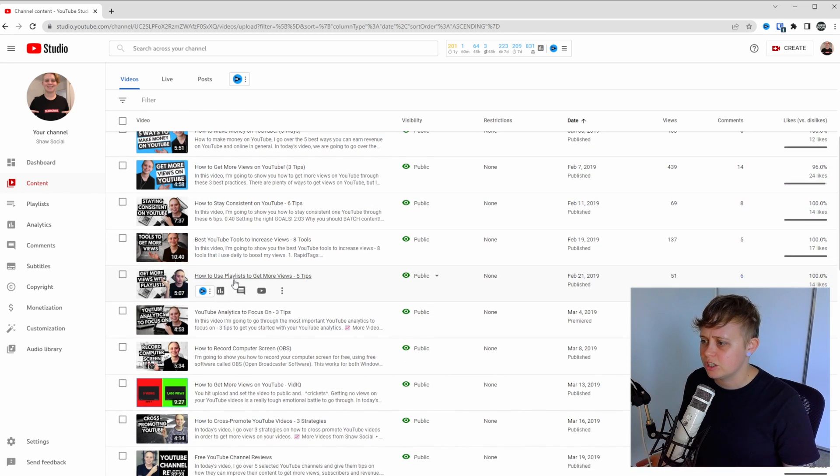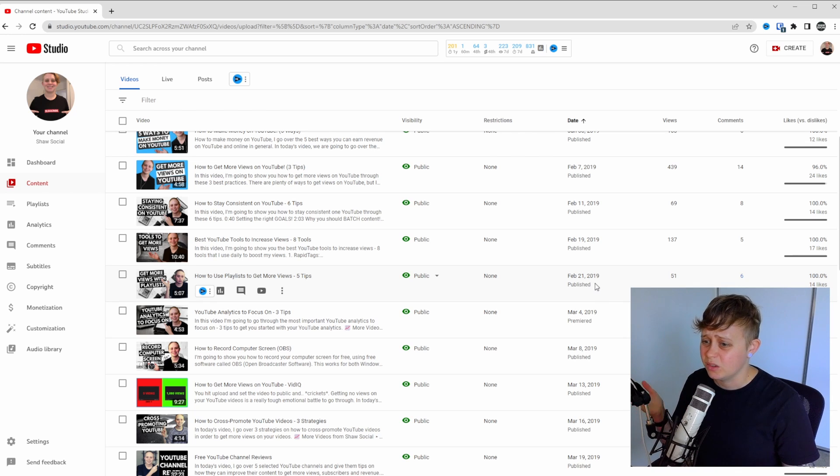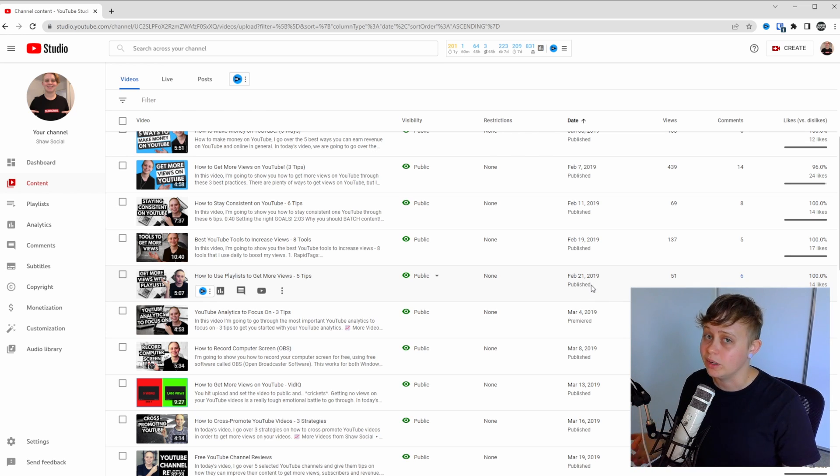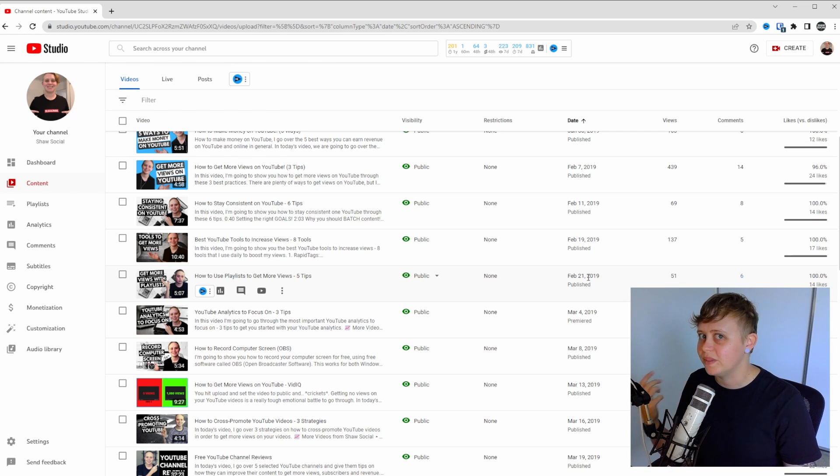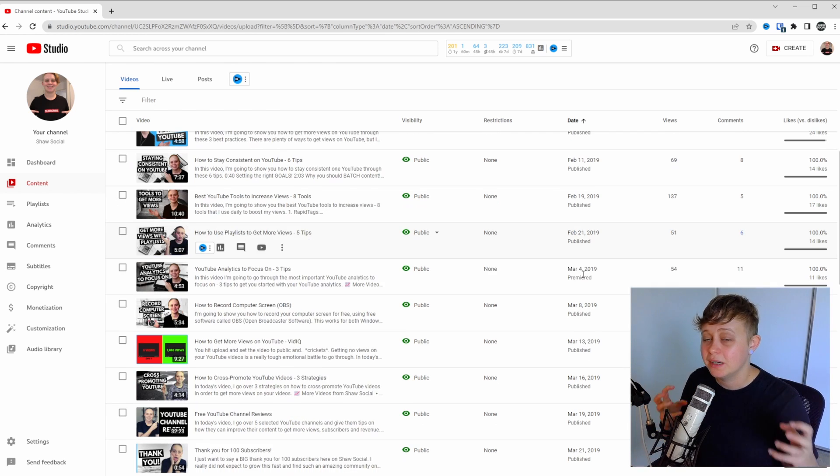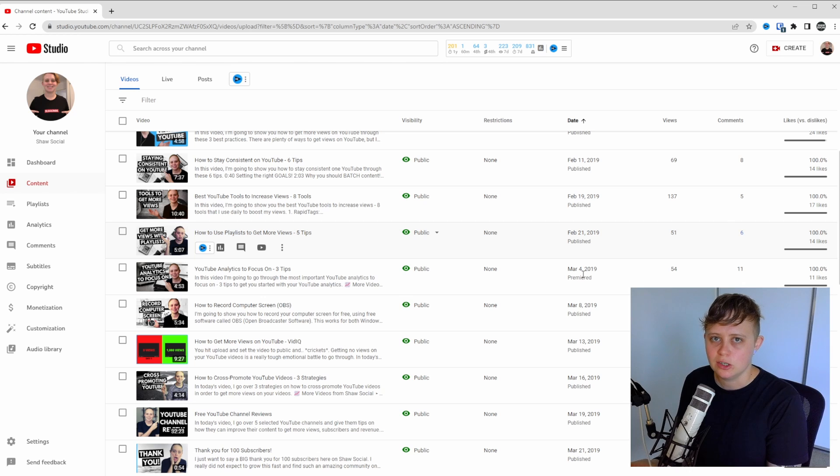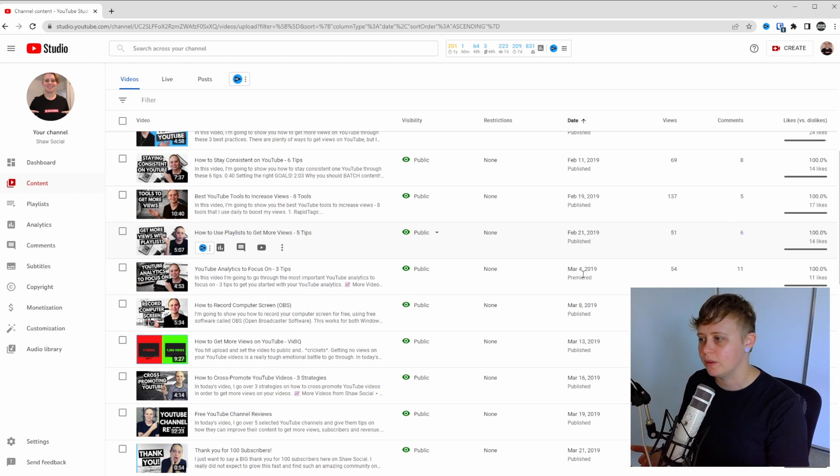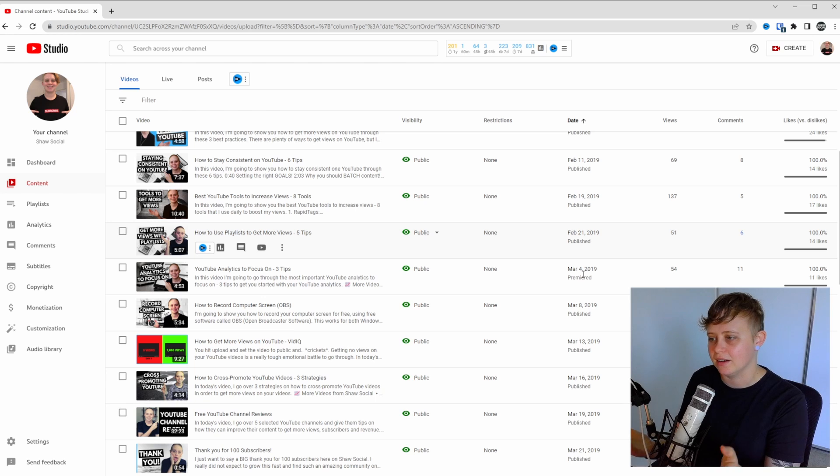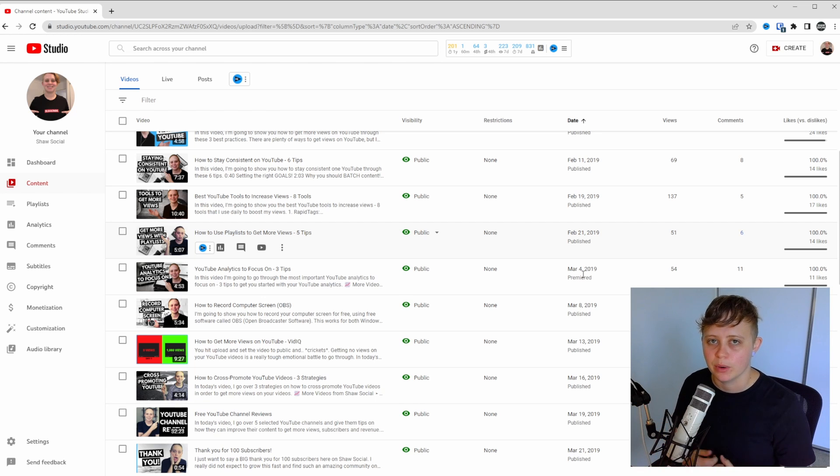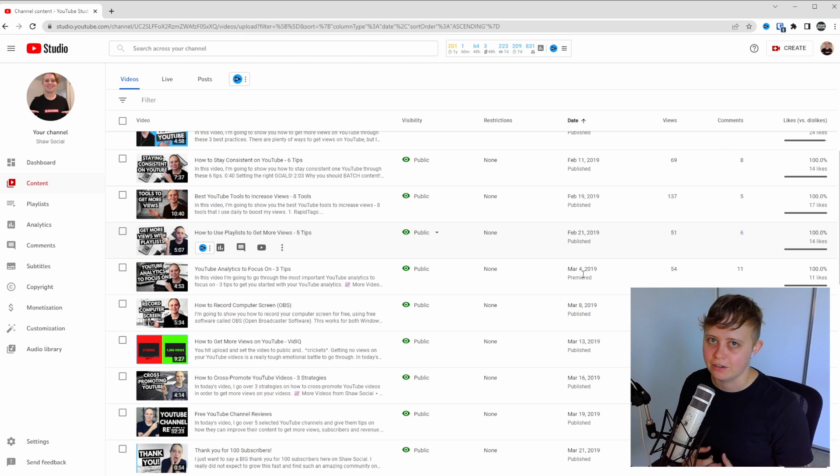Now all you need to do is just go through them and see if you could make a new updated version of this. Here's a good suggestion. How to use playlist to get more views, five tips. This was created in the start of 2019. I could probably make a new, more updated version. And it doesn't just have to be an updated version. When I first started this YouTube channel, I didn't use a HD webcam. I didn't have the best editing skills so I should go back and just improve the video in any way I possibly can. You will honestly be surprised at how many videos you could recreate from the ones you've already done.